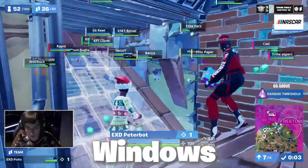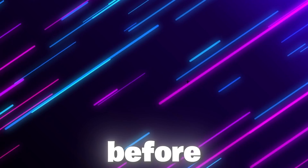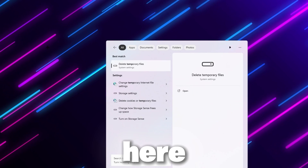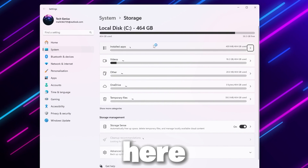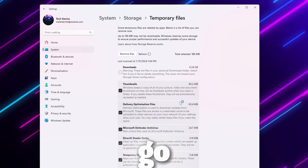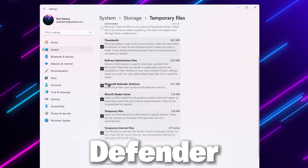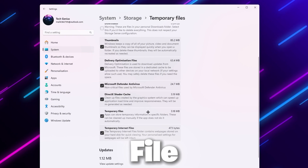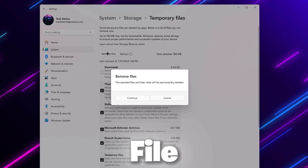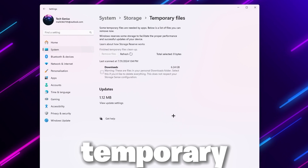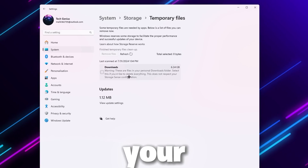Now you need to clean your Windows temp files — all pro players do this to get the best performance out of Windows. Go to your Windows search icon and search for Temp. Inside you will find temporary files including Thumbnail cache, Delivery Optimization, Microsoft Defender Antivirus, Directory Shatter Cache, Temporary Files, and Internet Temporary Files. Select all folders and choose Remove Files, click Continue, and remove all temporary data from your PC. You can repeat this step every day to get the best gaming performance from Windows.